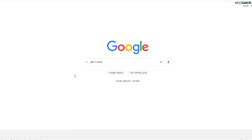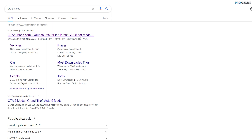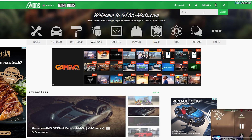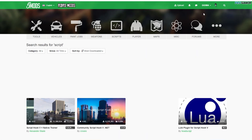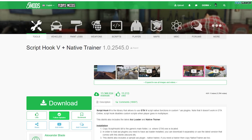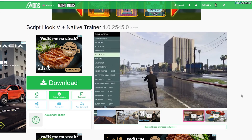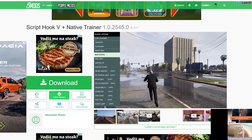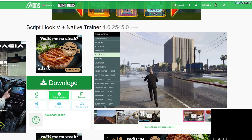Open your browser and go to gta5mods.com. On the website, go to the search and type 'script'. You will need Script Hook V — this is the mother of everything. Without this script, you can't use any mods in GTA 5. This is the basic and most essential script.